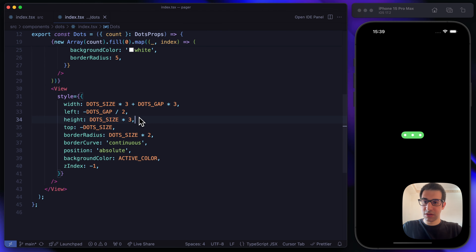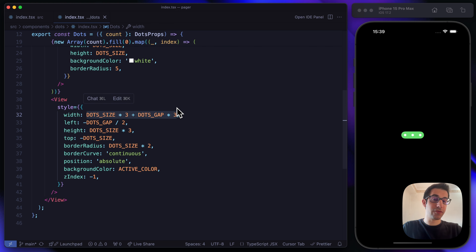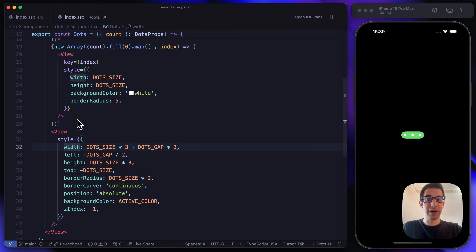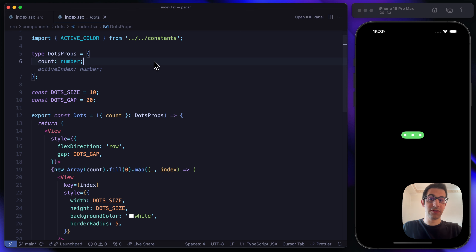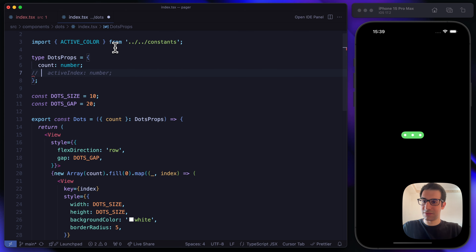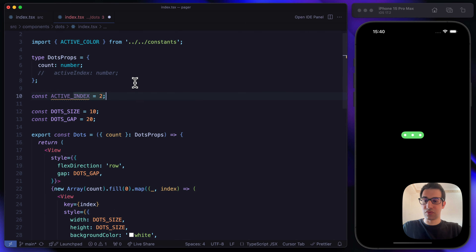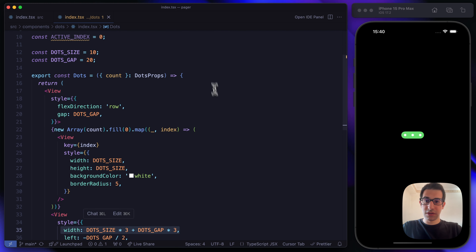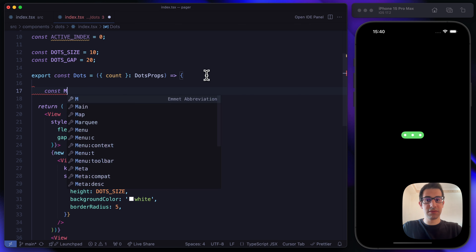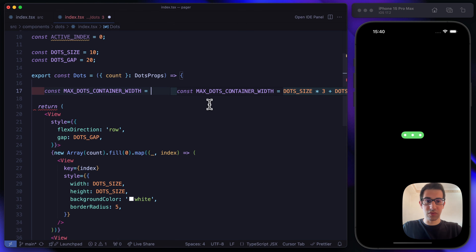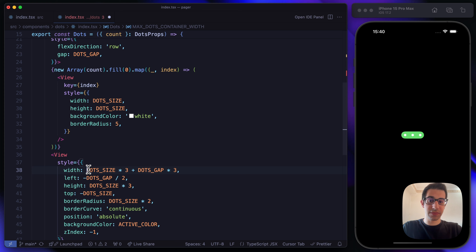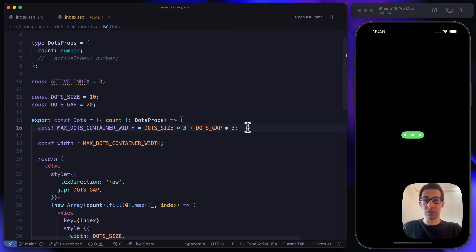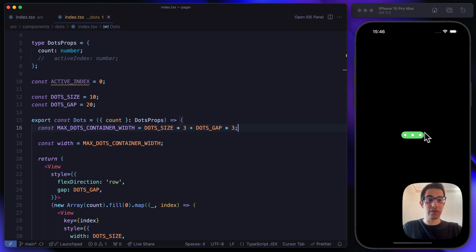We have the maximum width defined, but we don't want to use just the maximum width — we want to parameterize the width by the active index. When activeIndex is 0, we wrap just the first dot; when it's 1, the first two; when it's 2, all three. We pass activeIndex as a property and set it to 0 for now.